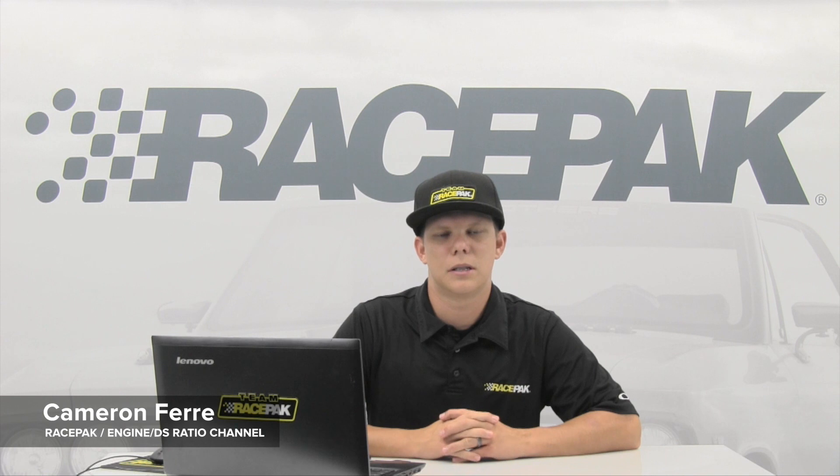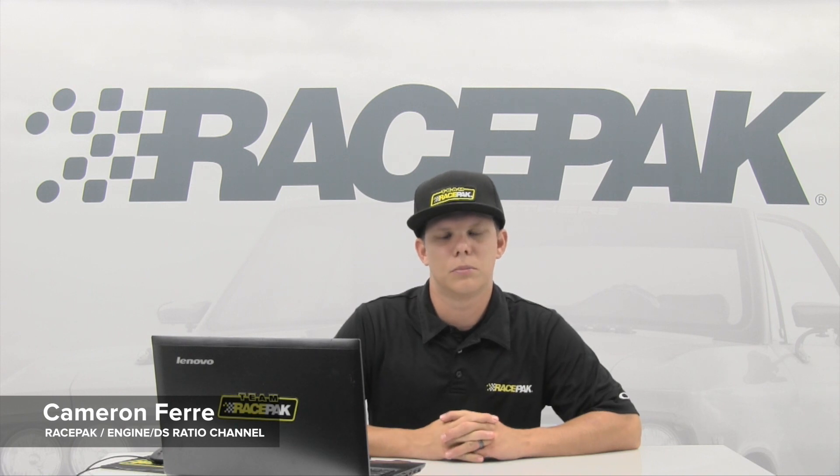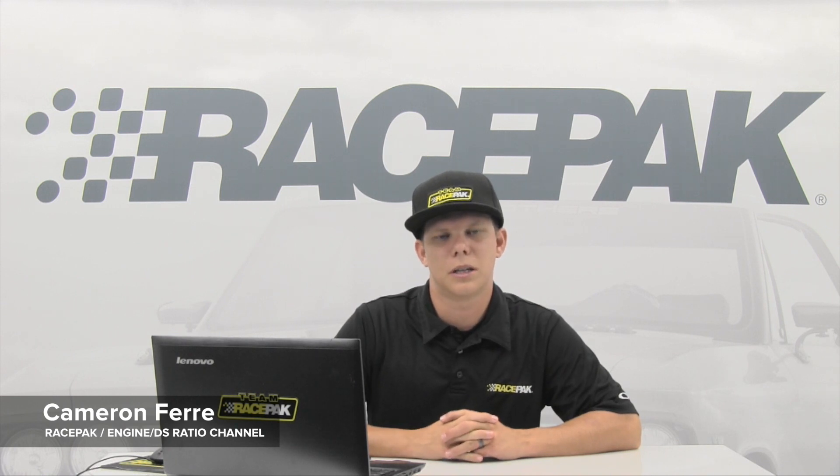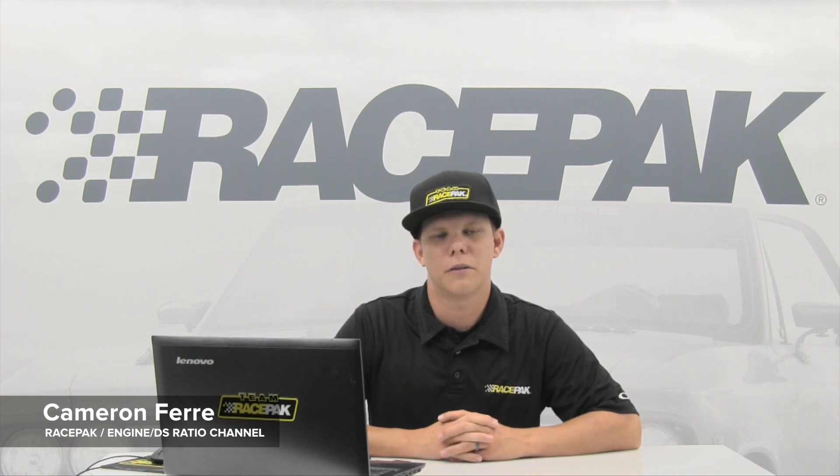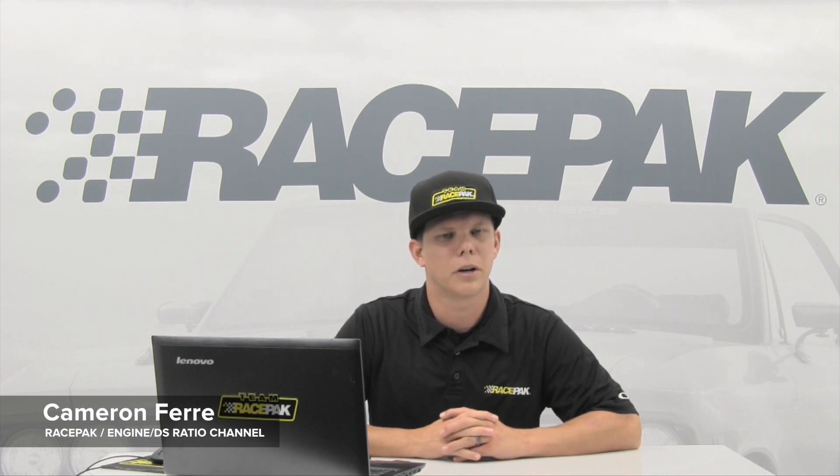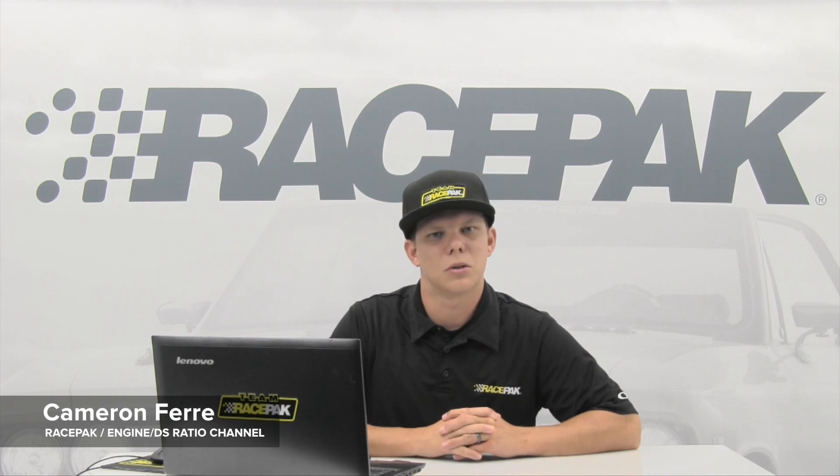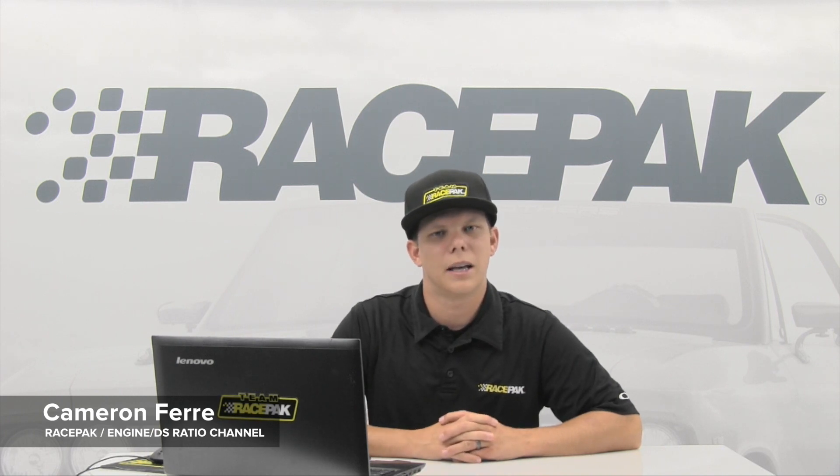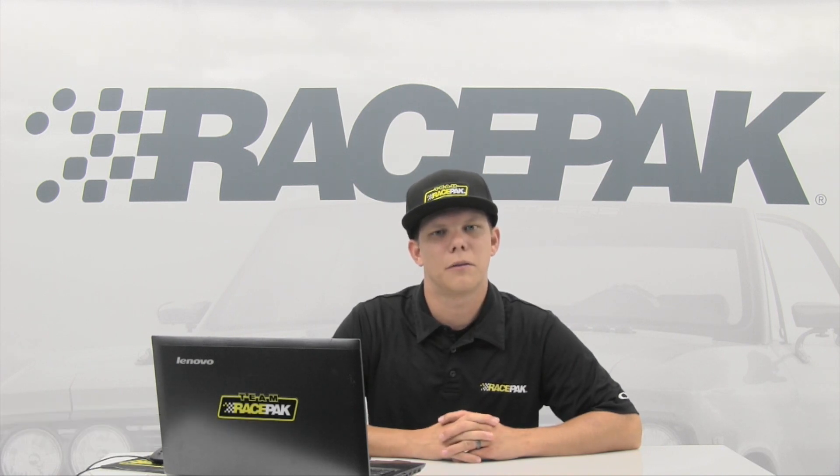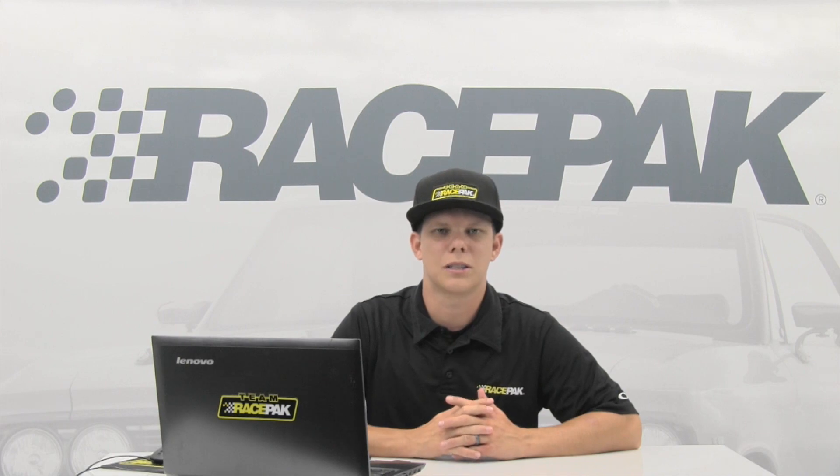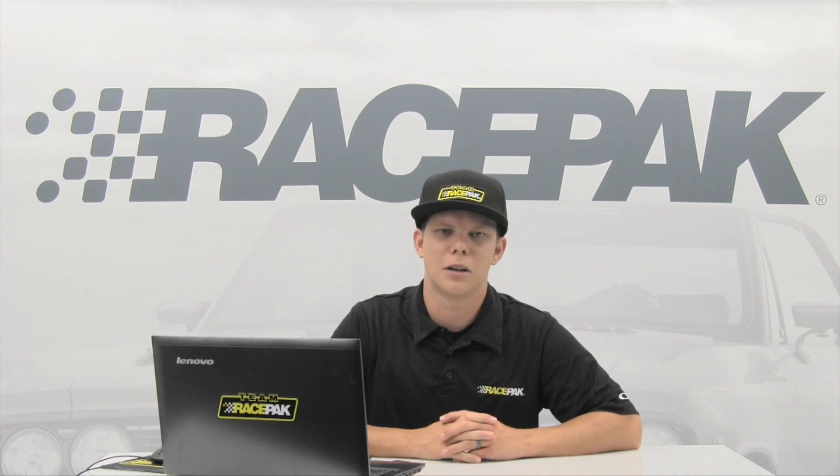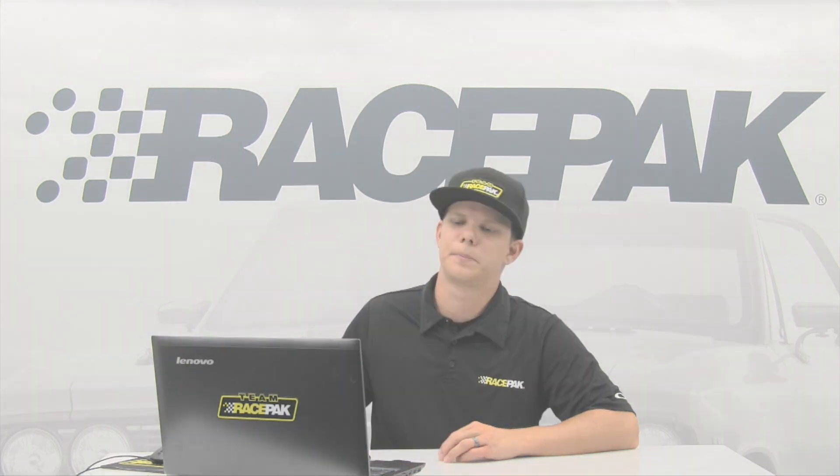If you have any other questions you're always welcome to give our tech guys a holler here at the office Monday through Friday. The number is toll free 888-429-4709 or you can always check us out at Racepac.com. Thanks.